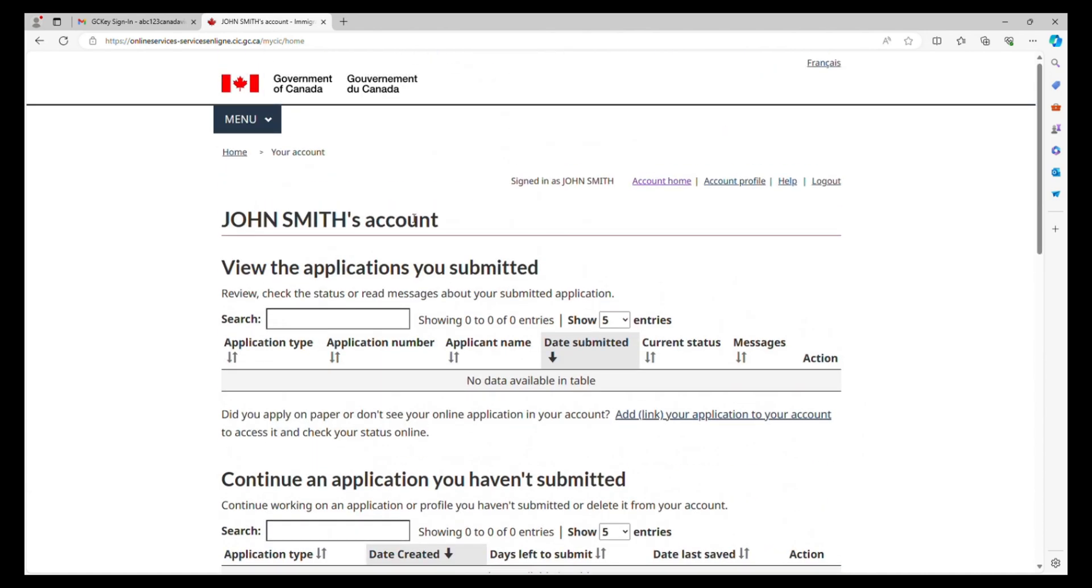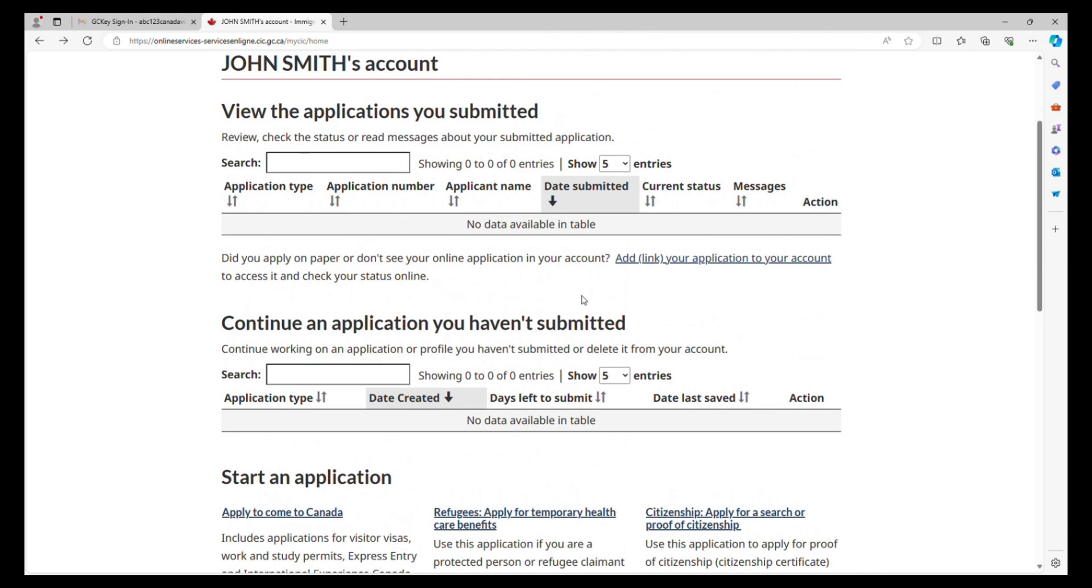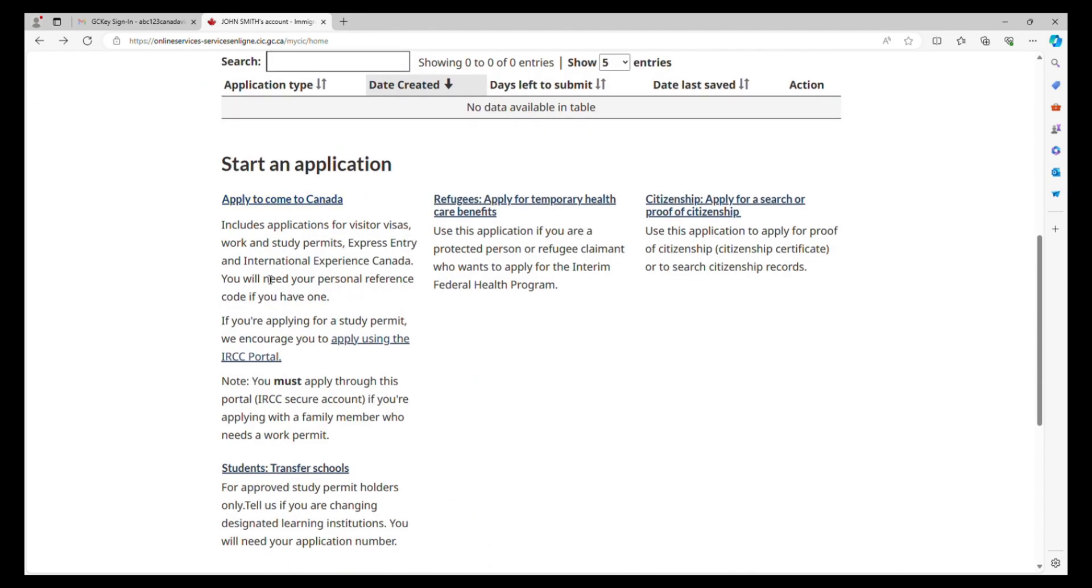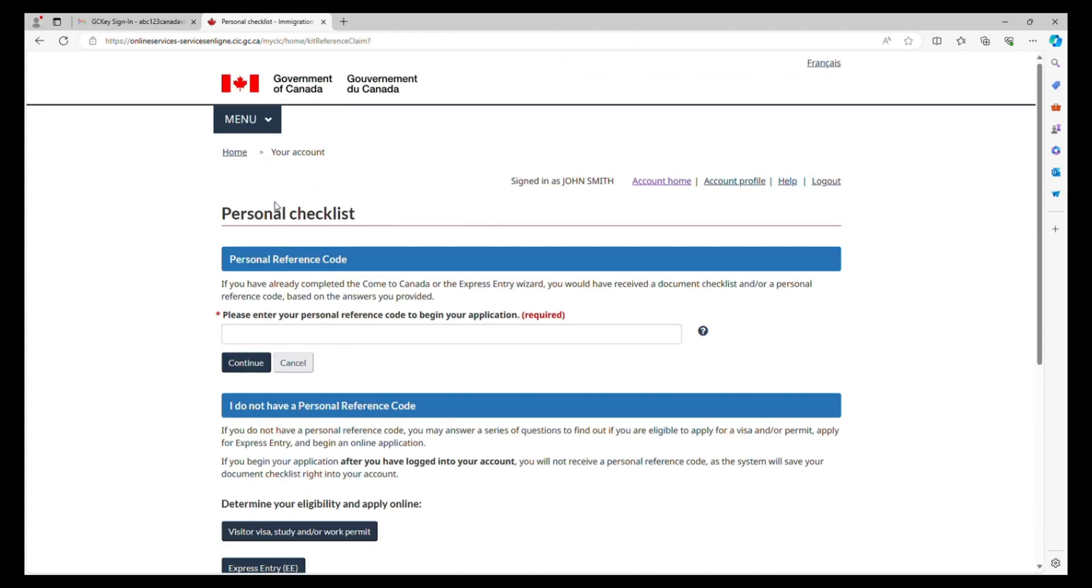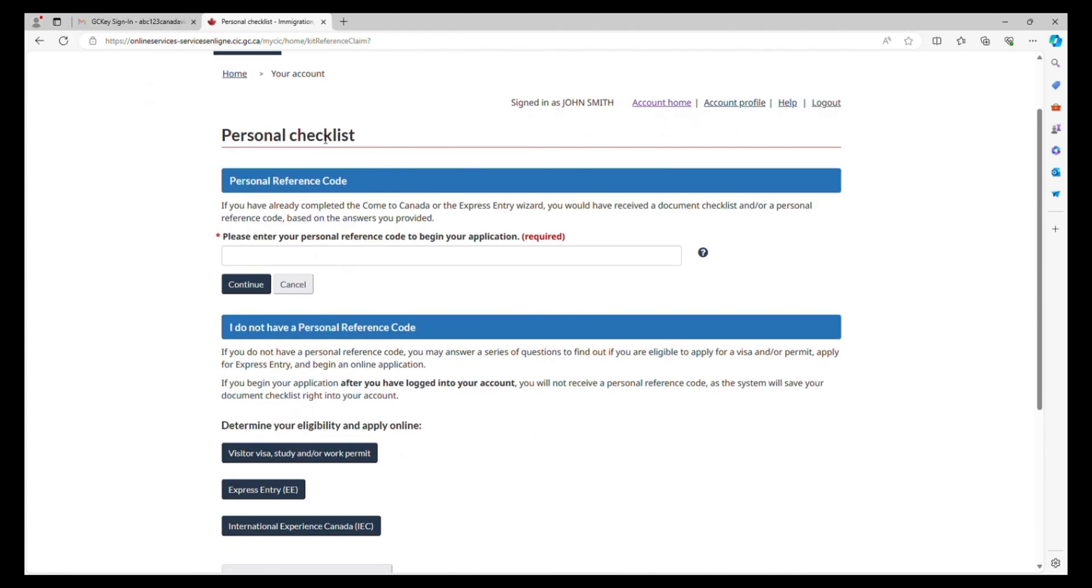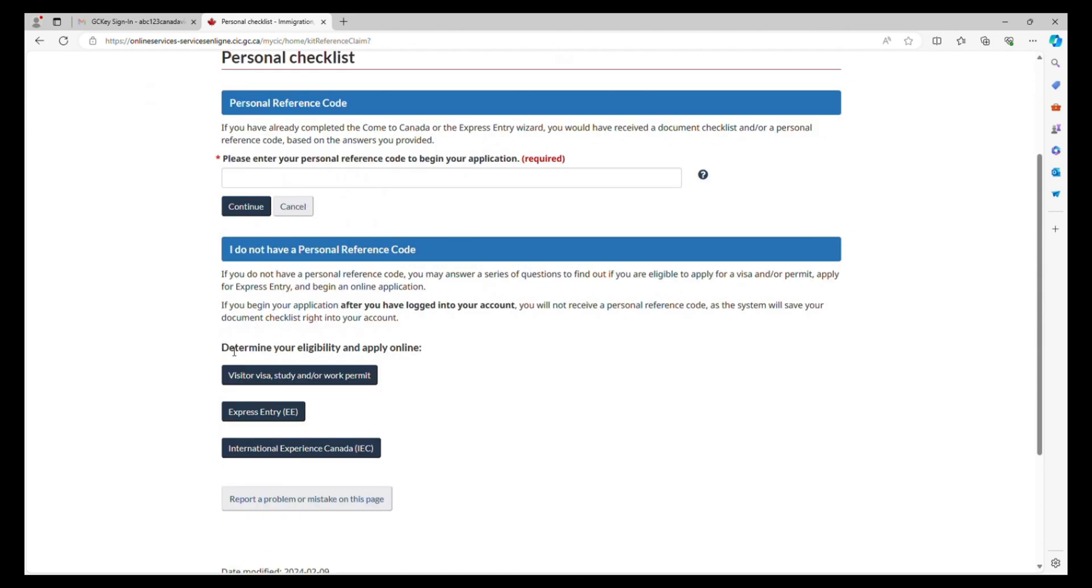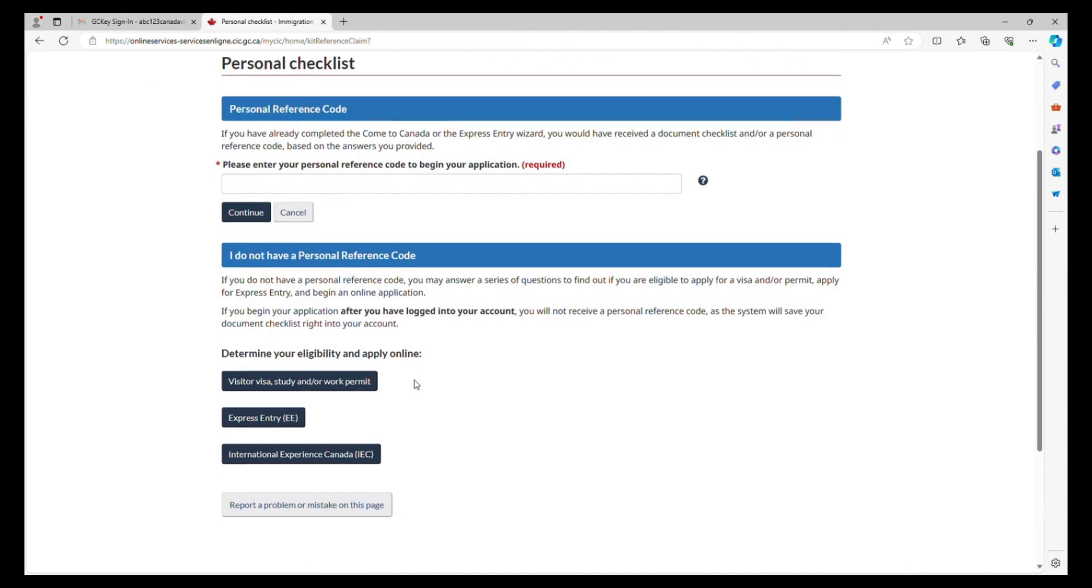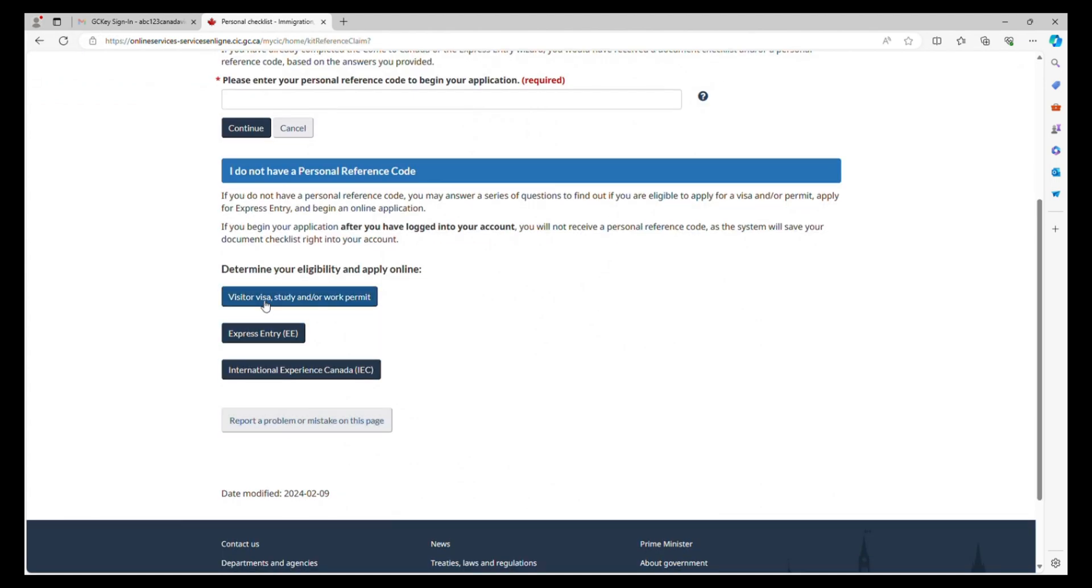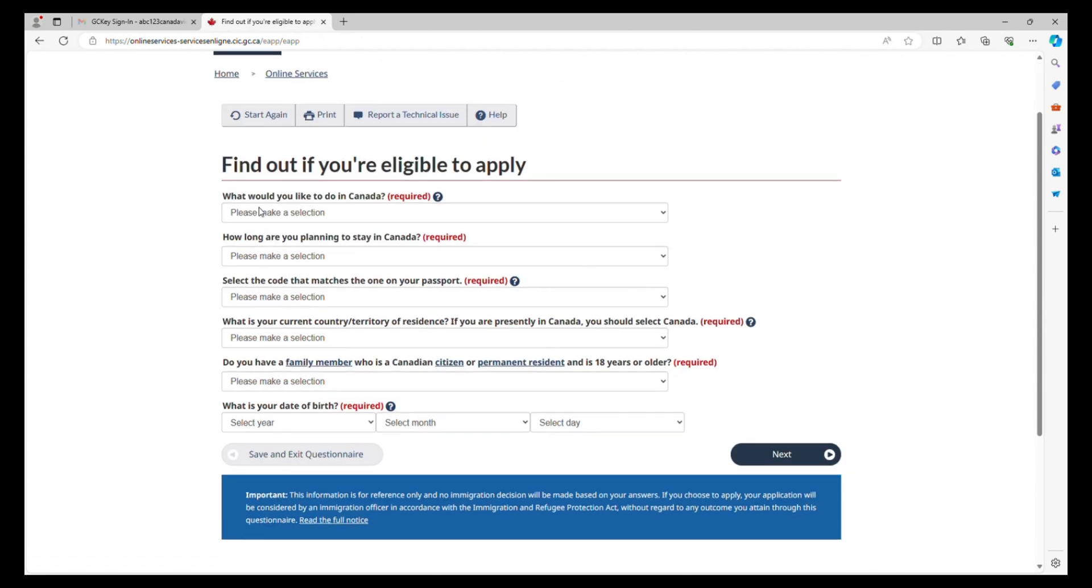Here is the account for John Smith that I created before. You can see 'start an application' and 'apply to come to Canada.' Just click on that, and you can see 'determine your eligibility and apply online.' The first one is visitor visa, study and/or work permit. The second one is express entry, and the last one is international experience Canada. So those are the three programs that you can use for IRCC Secure account.